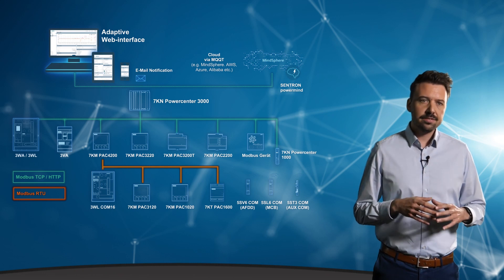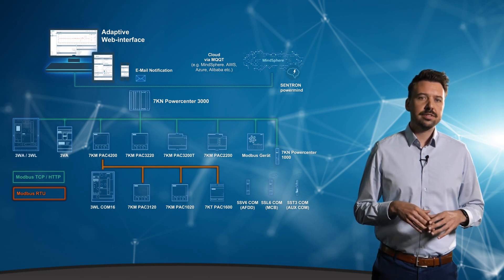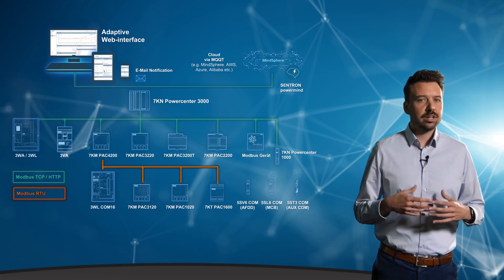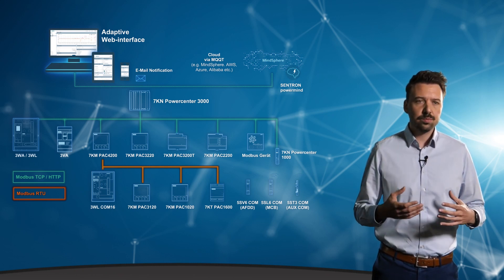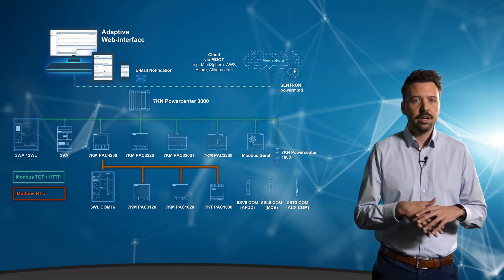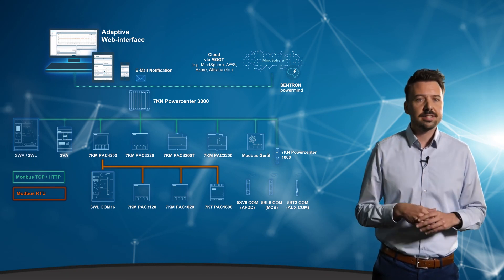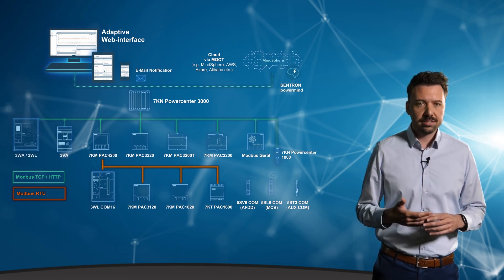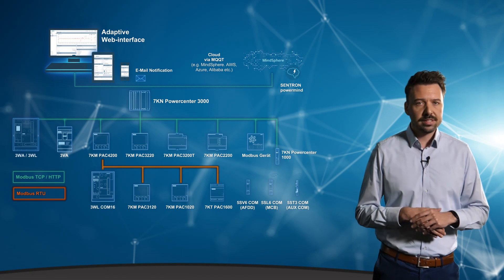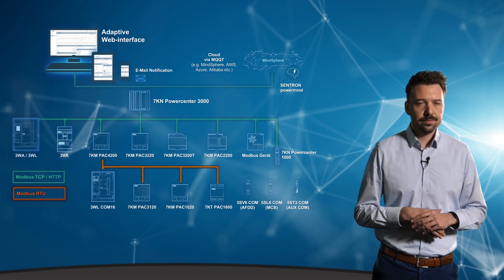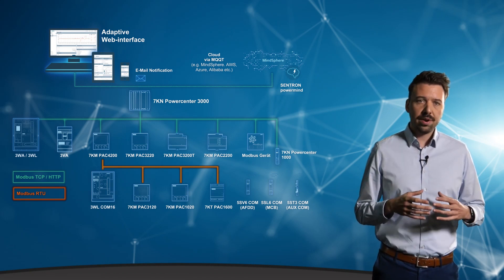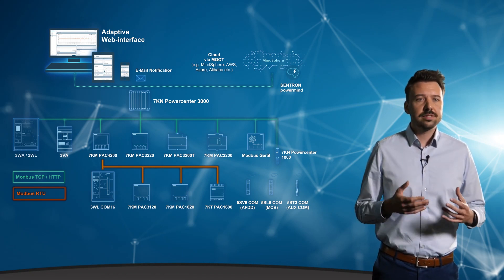Data acquisition takes place at the field level, while collection, pre-processing and preparation for analysis as well as visualization then take place in the Powercenter 3000. Communication runs via Modbus TCP.